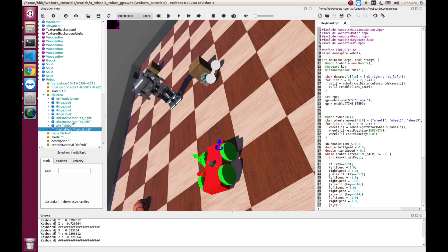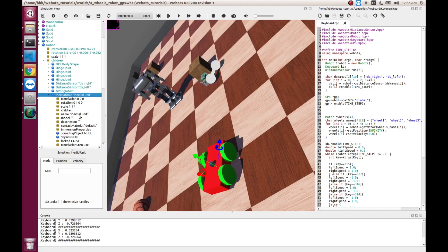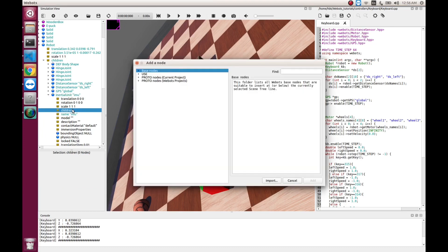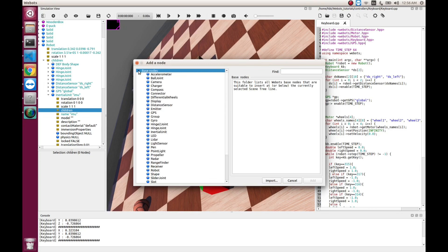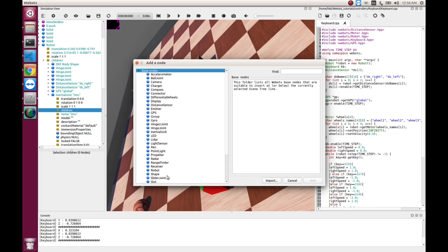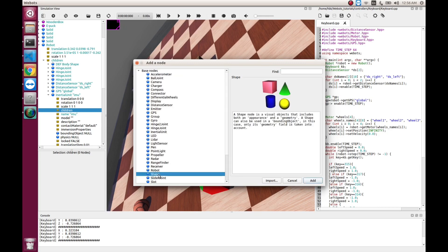So, now when we have added inertial unit, let's name it as IMU. And in children, we add shape.